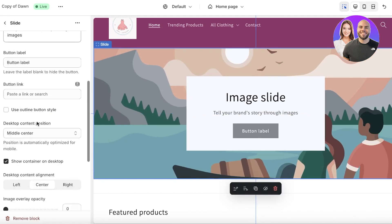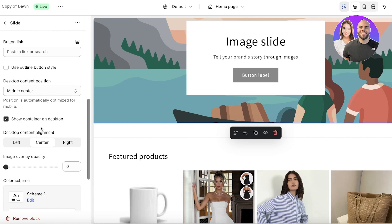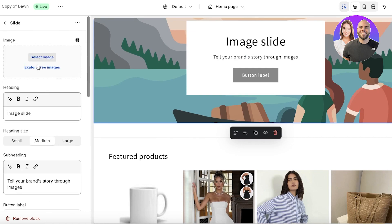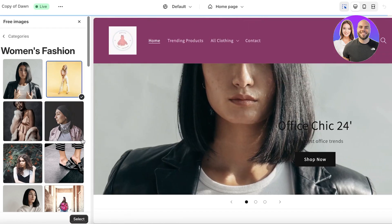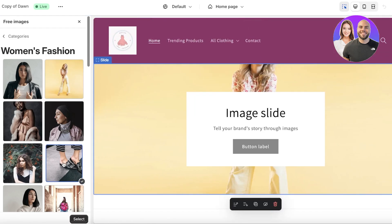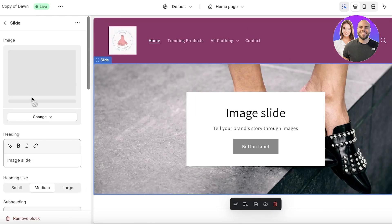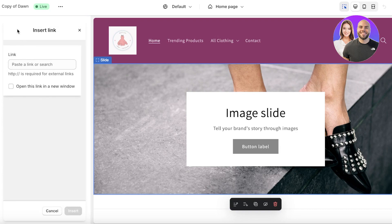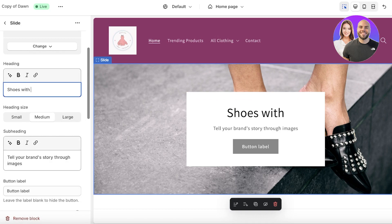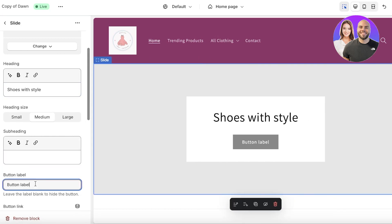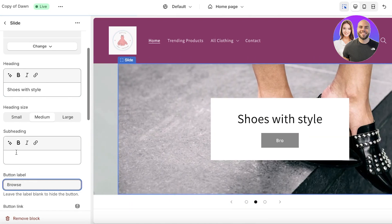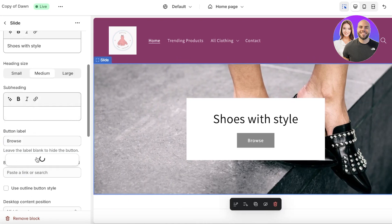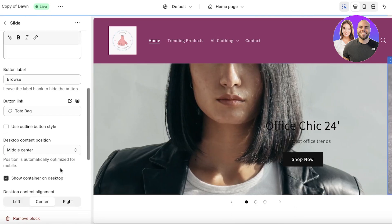Click on the second slide, which is also completely customizable. I am just going to add another image. Let's say we want to use this one. For the heading we are going to directly link them to 'choose with style,' and I can add a subheading. Let's say I don't have one. I'll add a button label to 'browse' and then I can add a product link or even link this to a collection. I'm just going to link this to our tote bag.